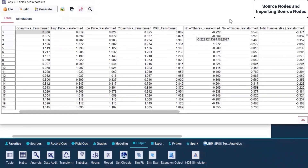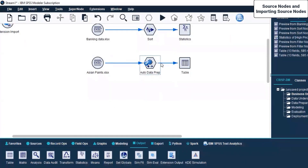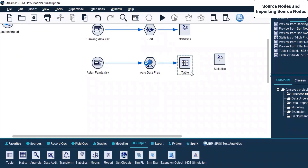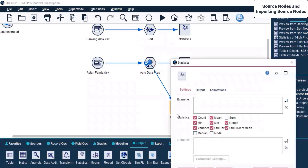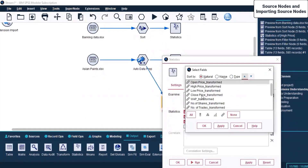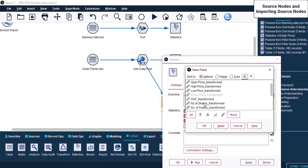This is how you use the Auto Data Preparation node - it will make the necessary changes it deems fit for the analysis and throw you an output. For this output, suppose I attach Statistics. I connect it with Auto Data Prep. On the Statistics node, I want Close Price, Shares Transform, and High Price - I click Apply on each and then OK.